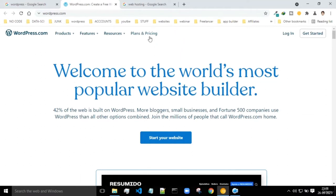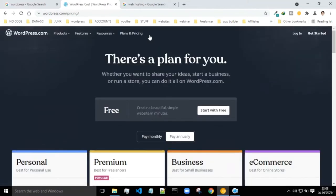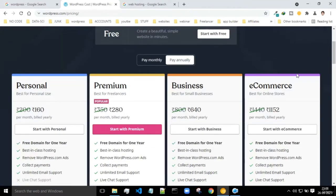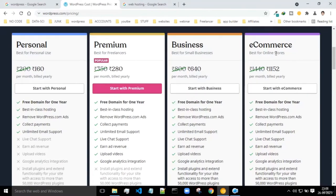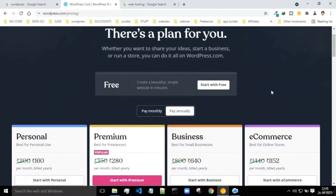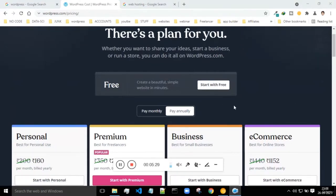Next comes planning and pricing. If you really want to become a web developer, you will need a domain name and web hosting. Currently, if you just want to try building your very own website for free and start here with 'start with free', you will be able to build a website for free of cost, but whatever website you build will have a subdomain of wordpress.com.